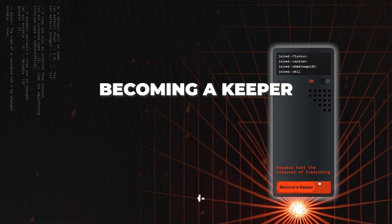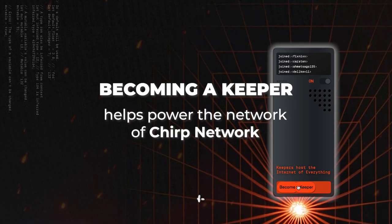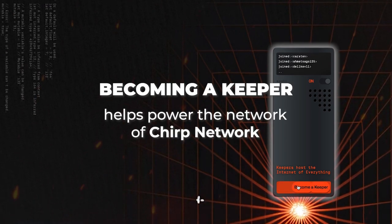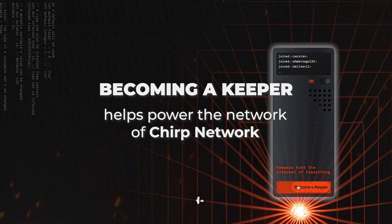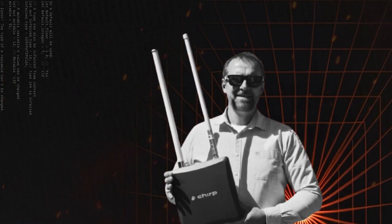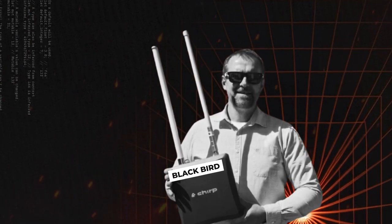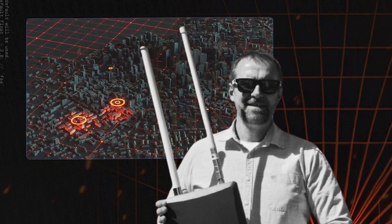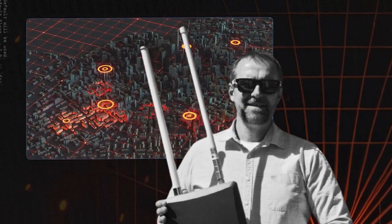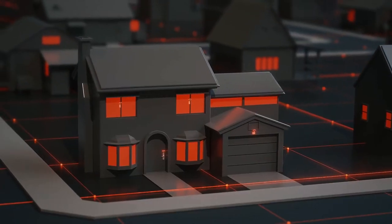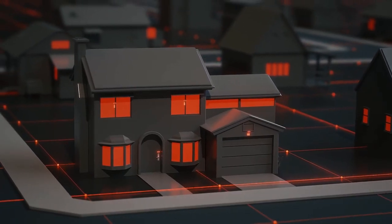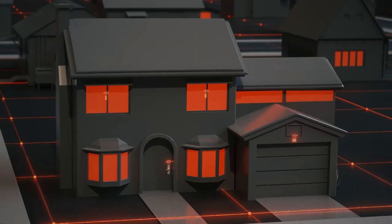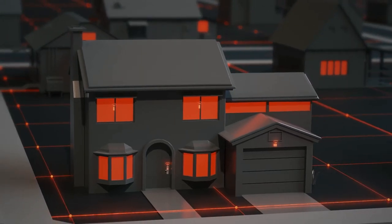They're bringing something really fun: becoming a keeper, which helps power the Chirp Network. To become a keeper, you need to purchase a Blackbird, a gateway that provides long-range wireless coverage for your city. Blackbird can only be installed outdoors on roofs of single-family homes, balconies, or windows of apartment buildings.